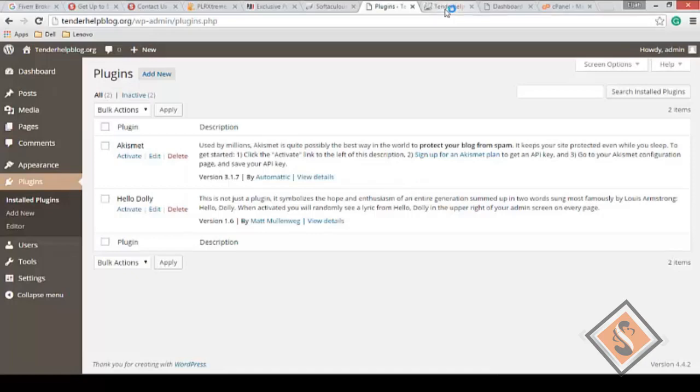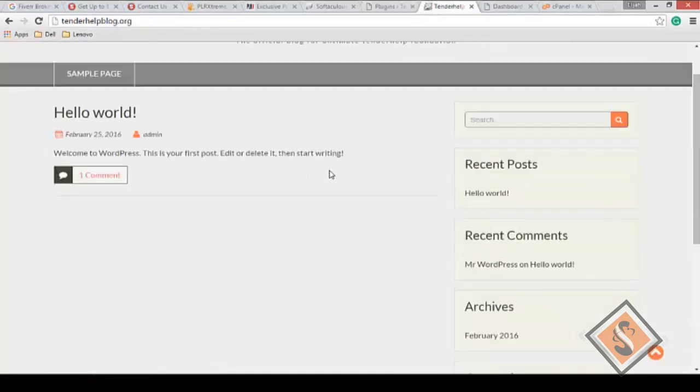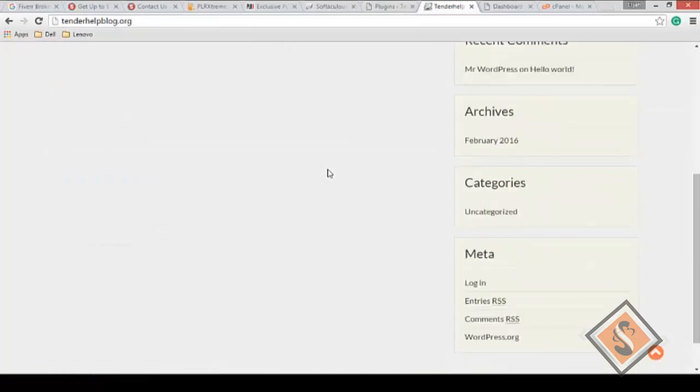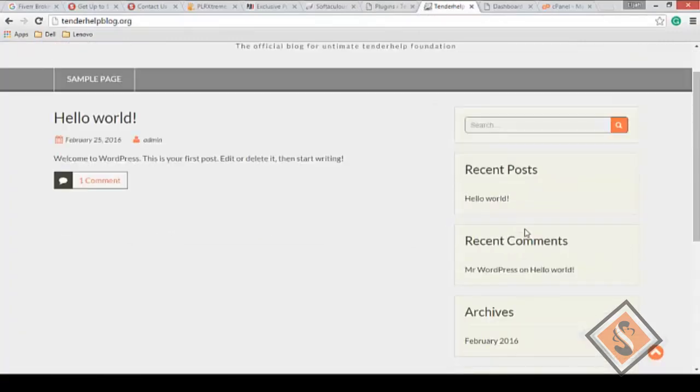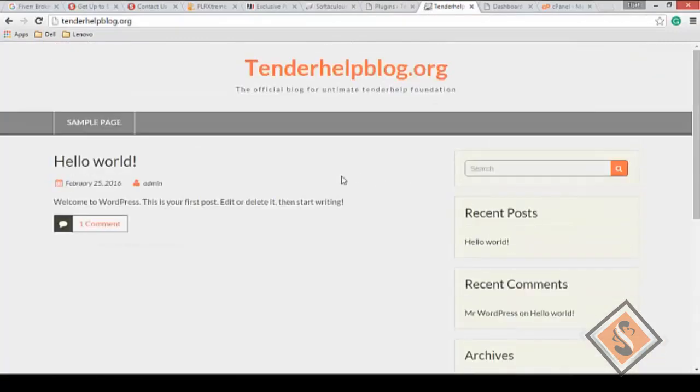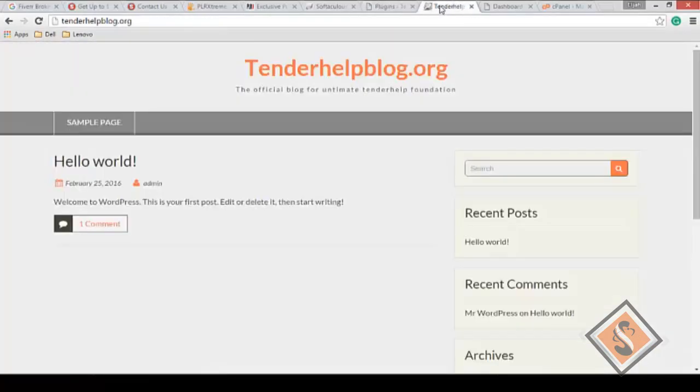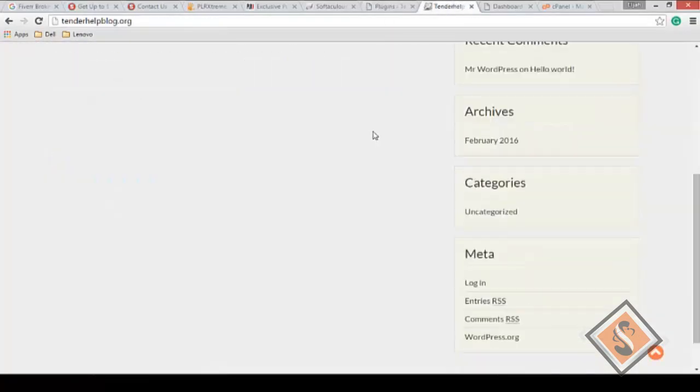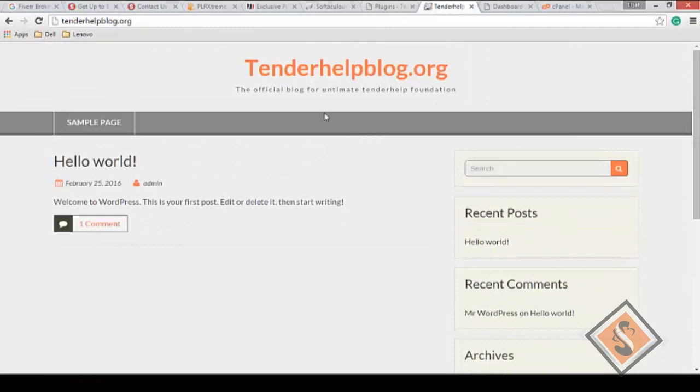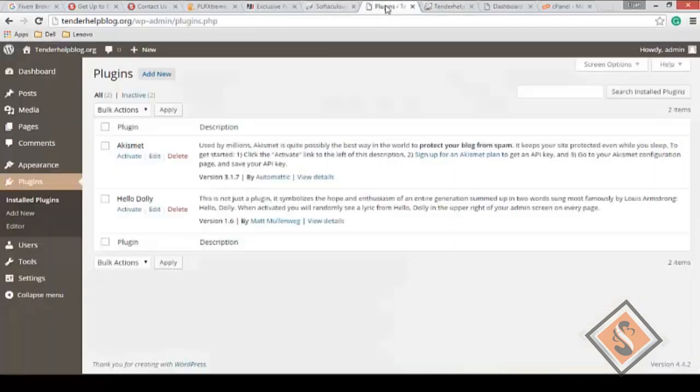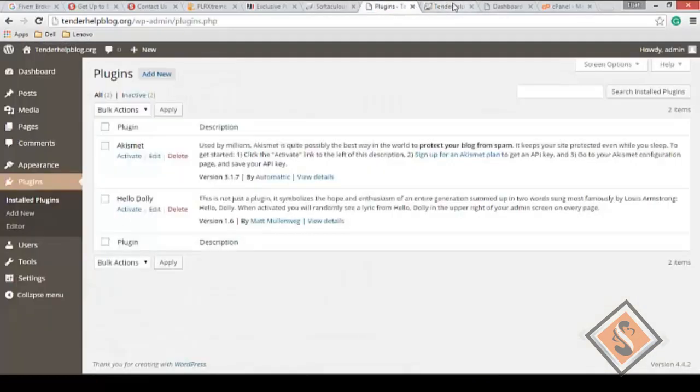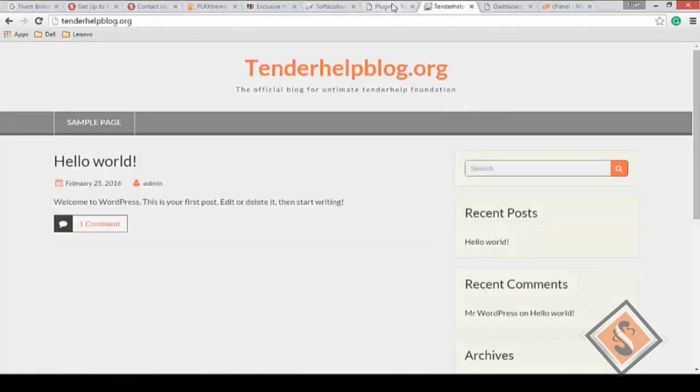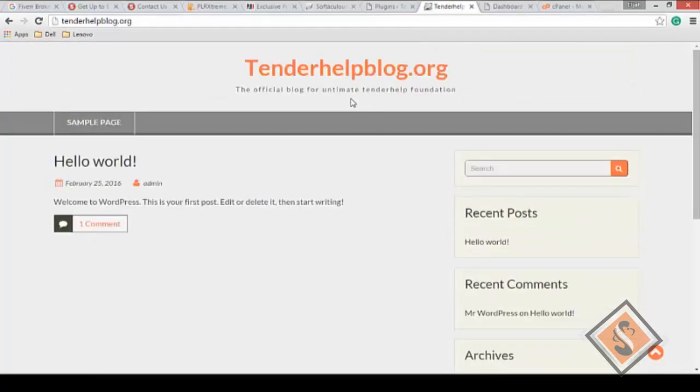This is basically how a newly installed WordPress page looks. For example, this is our page - blank, nothing is there. All these things are the default settings. From here on now, we're going to look at building our website, tenderhelpblog.